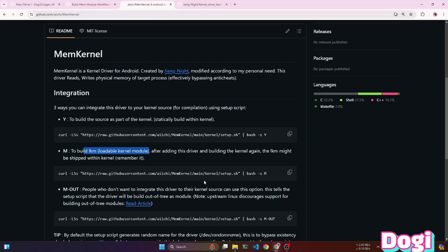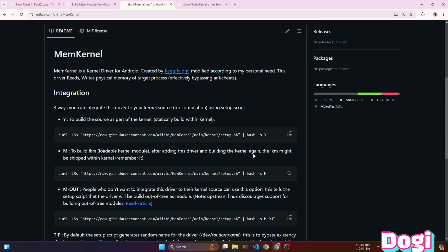Y is used for statically building with the kernel. With the Y parameter, the kernel module is attached to the kernel image, and after installing the kernel, the module will be automatically installed.